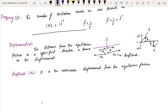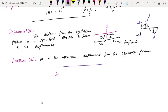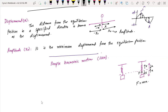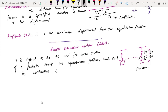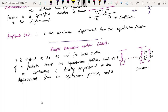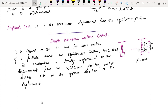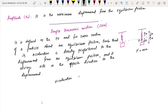Simple harmonic motion, or SHM: the definition is that it is the to-and-fro linear motion of a particle about an equilibrium position such that its acceleration is directly proportional to the displacement from the equilibrium position and always acts in the opposite direction to the displacement.